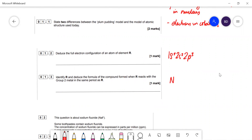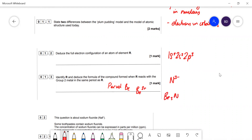Now deduce the formula of the compound formed when R reacts with the Group 2 metal in the same period — that is beryllium. Beryllium will form Be²⁺ ions and nitrogen will form N³⁻ ions, so the formula of the ionic compound would be Be₃N₂.